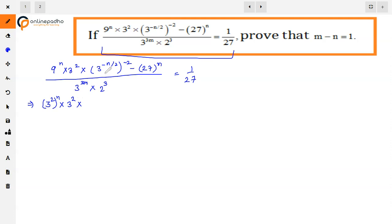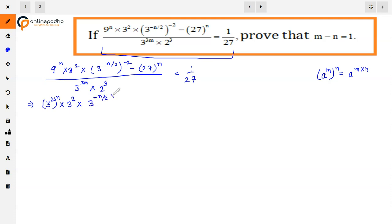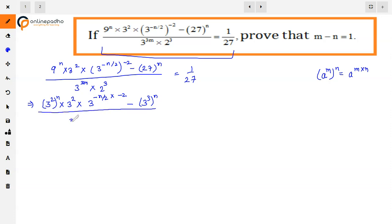Into — now here we have 3 raised to power minus n by 2, whole to the power minus 2. We have studied the rule in exponents that if a raised to power m, whole to the power n, then the powers get multiplied. So we will apply that here: 3 raised to power minus n by 2 is multiplied by minus 2. And 27 is 3 cube, whole to the power n — it is already in powers of 3.